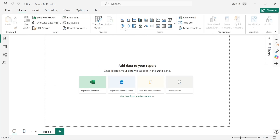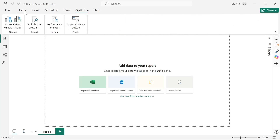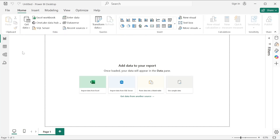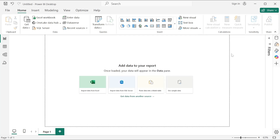These are the ribbons — there are a lot of options given inside each ribbon and we will explore them one by one. On the left-hand side you have the views, on the right-hand side you have the panes. There is also a Filter pane — if any filter you are going to apply on the visuals, it will be managed inside the Filter pane.